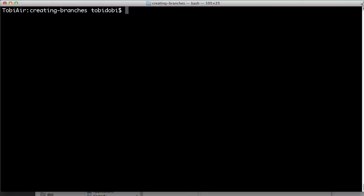So, let's say we want to start working on a new feature. Since new code always involves bugs, we don't want this to affect other topics or other people in our project. That's why we create a new branch.